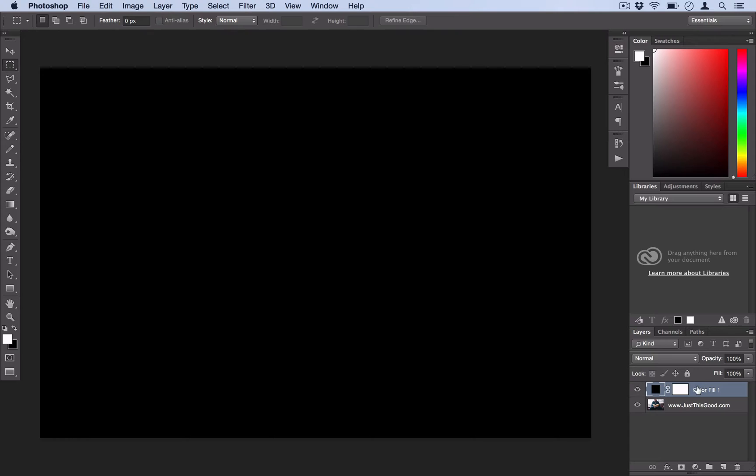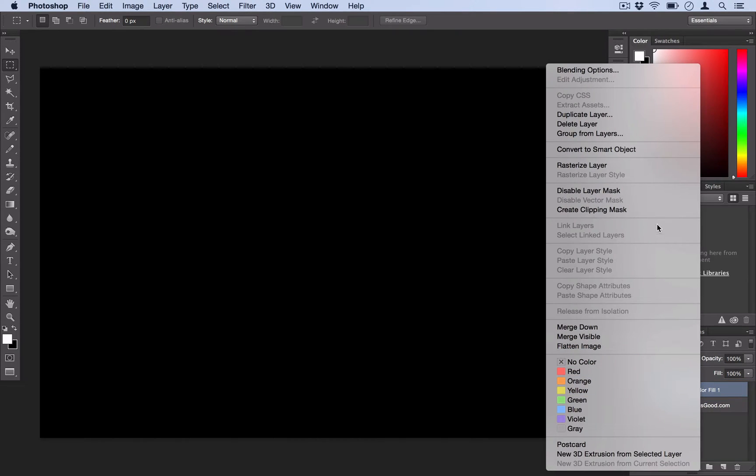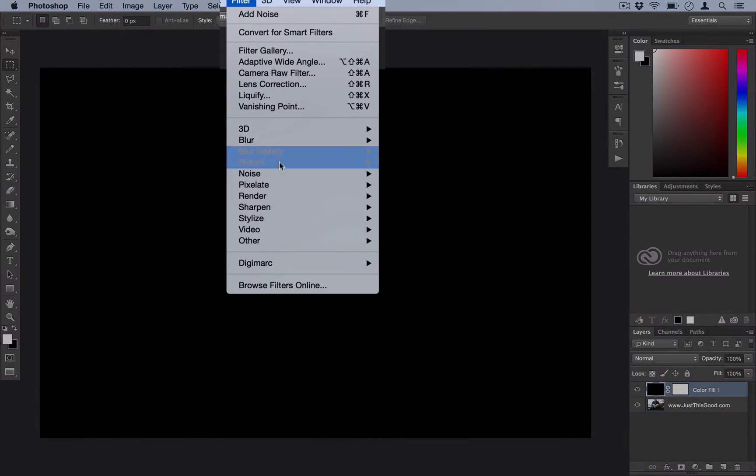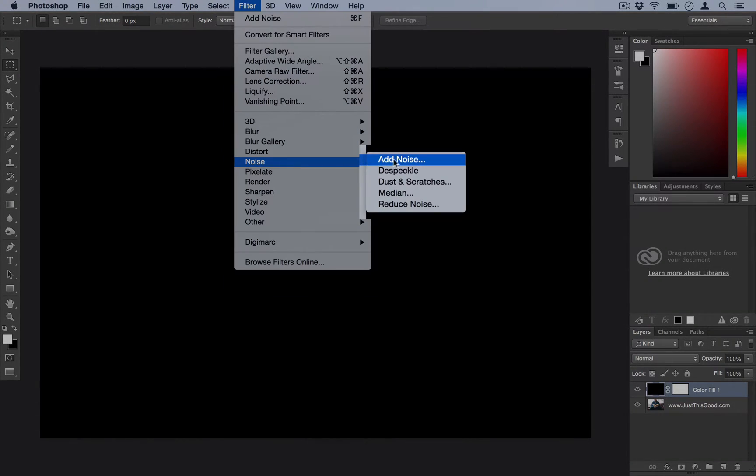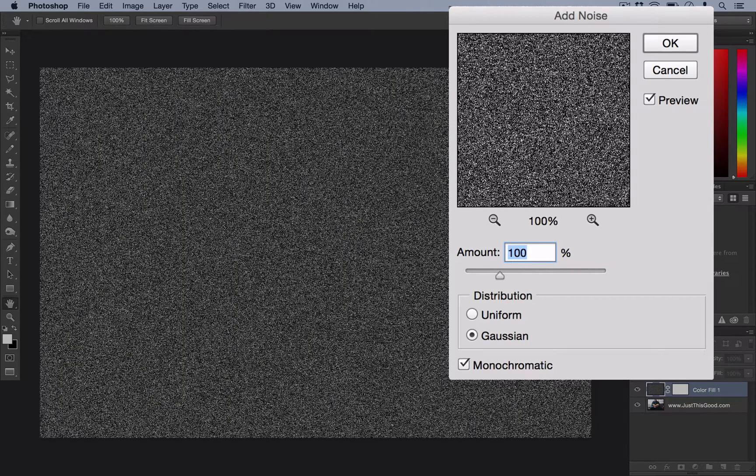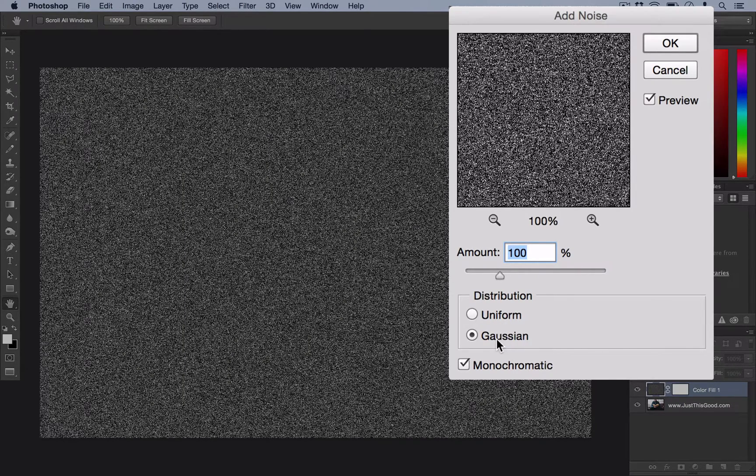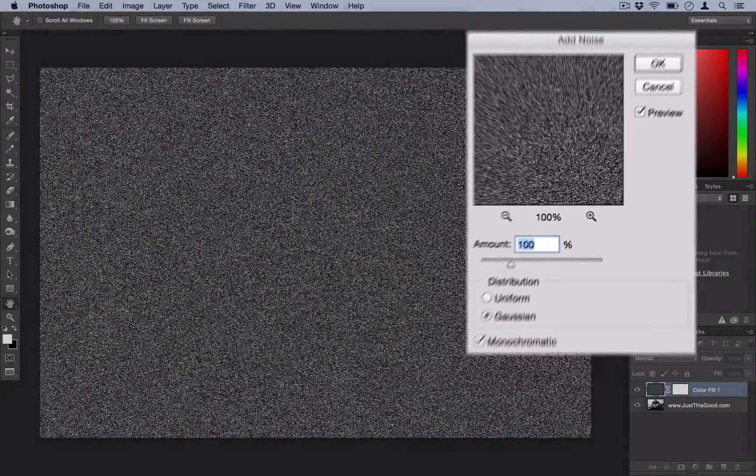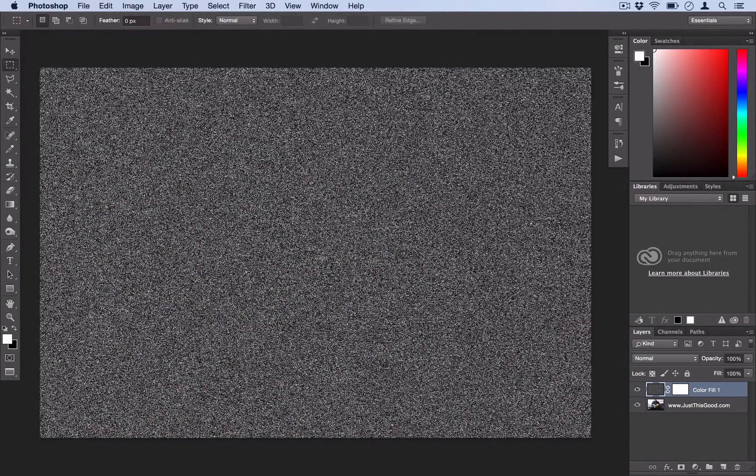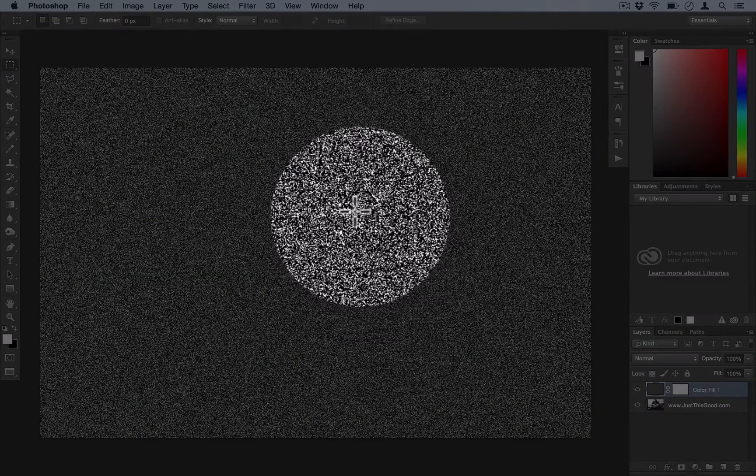So once you've created that new fill layer, you just want to right click and actually rasterize that layer. Because we're going to be adding a few filters to this to turn it into dust. So go ahead and go to Filter, Noise, Add Noise. You want it set to about 100% amount and the distribution should be Gaussian. Also, make sure you have Monochromatic checked. And go ahead and select OK. It should look something like this.